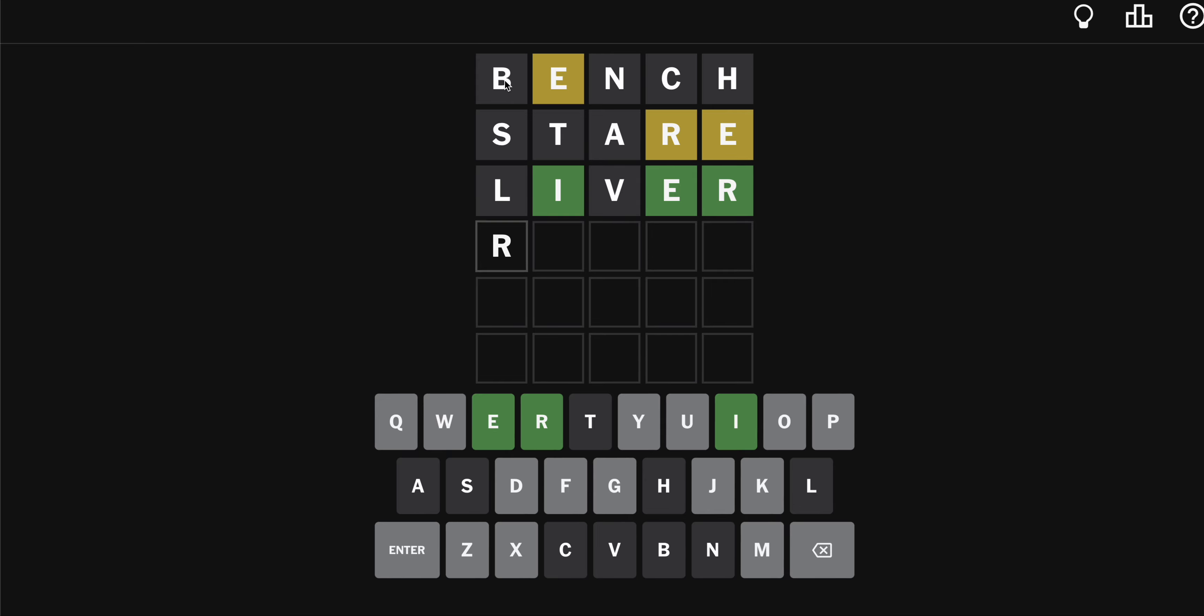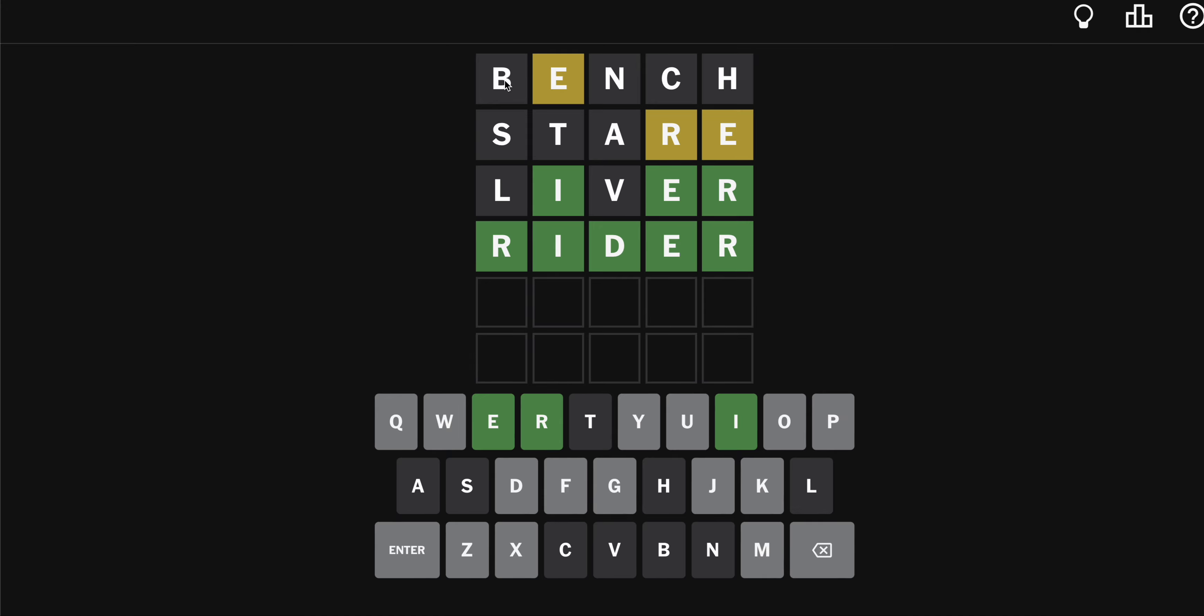Could be rider. It's not diver. Lifer? No. Rider seems pretty great. Or riper? I like rider. Rider for four.